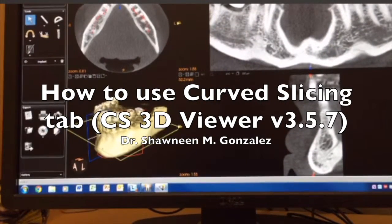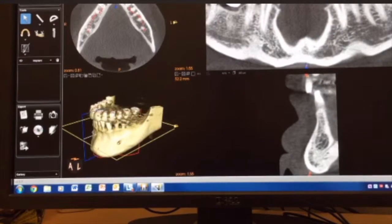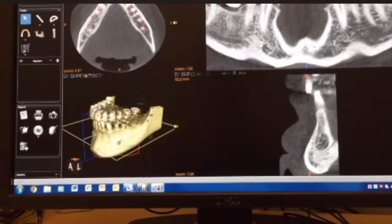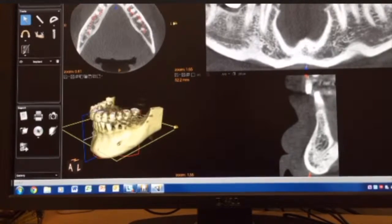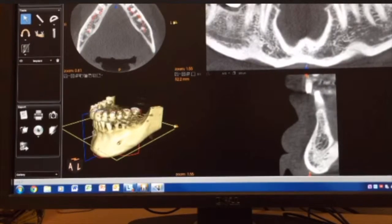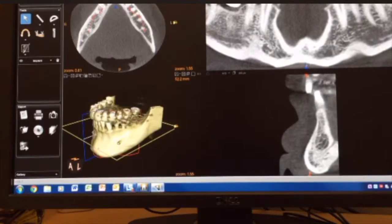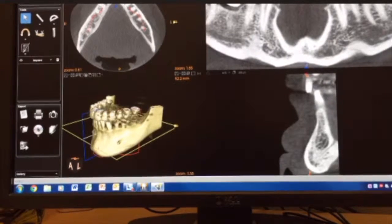Hey everyone, this is Dr. Shawnine Gonzalez from Dr. G's Toothpicks, and I'm going to go over how to use the CareStream 3D Viewer. I'm really only going over how to use one of the tabs right now. I'll probably add the other tabs in a little bit, but until then I'm just going to start with curved slicing, because this is actually where I had a question about.